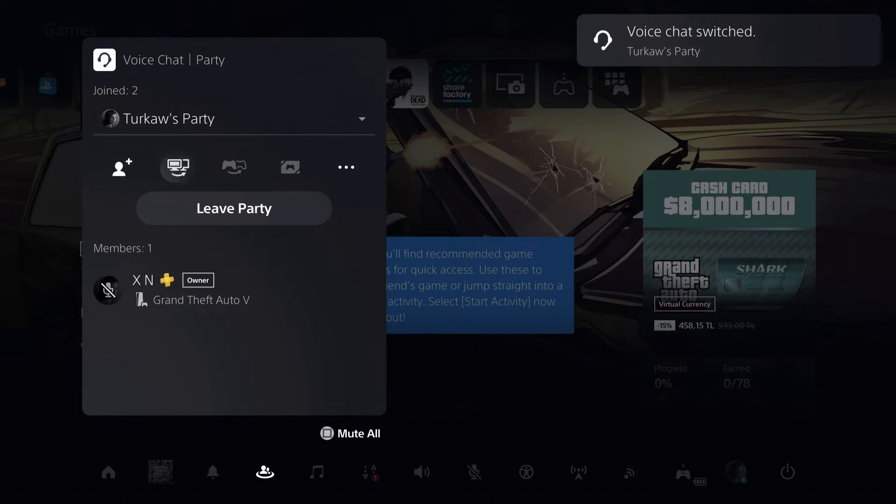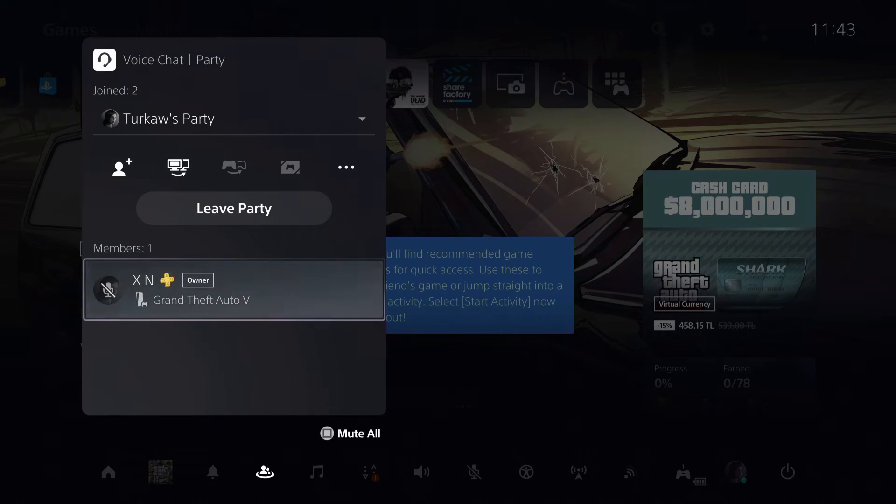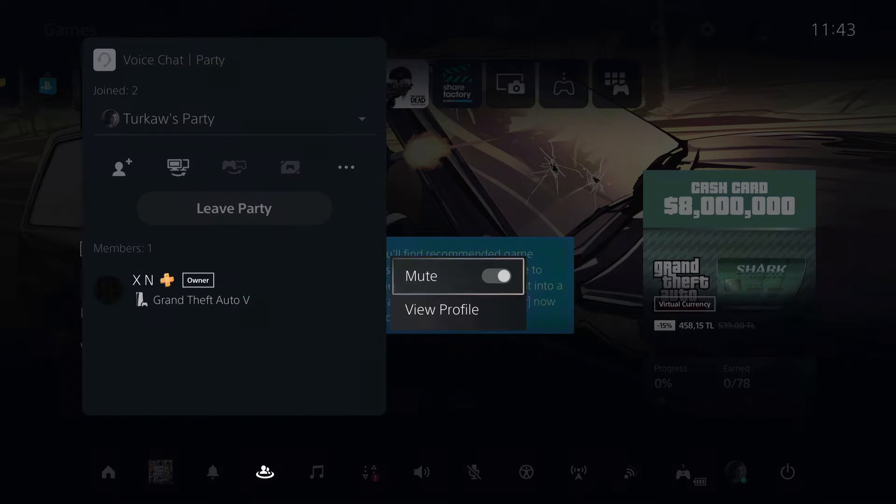Or if you want to mute someone in your party, what you can do is press on their name, just X, and then just mute them like this.